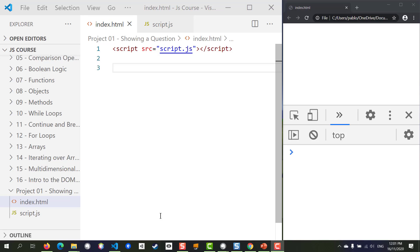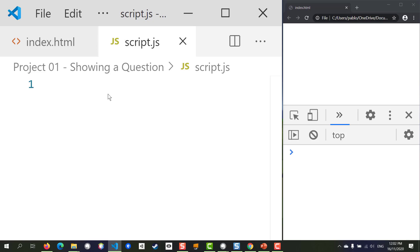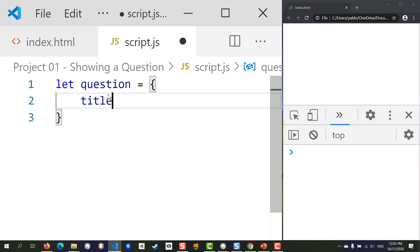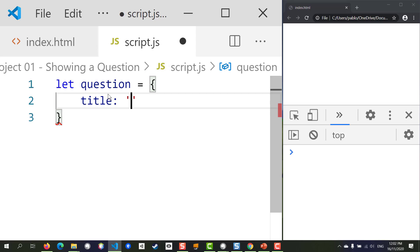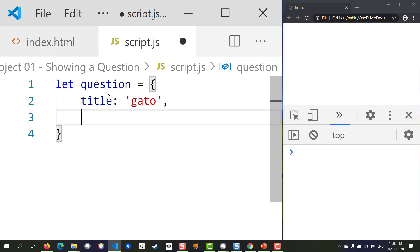I've created a new project which includes index.html as well as an empty script file. To represent a question in JavaScript we'll be using an object, as that allows us to store an entity with different properties in a variable. Let's create our variable — it's going to be called 'question'. We know that questions have a title, which is the word in Spanish.